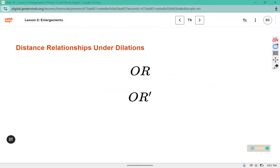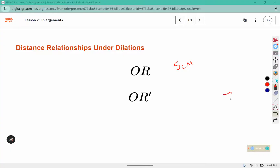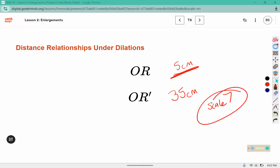How is the distance between the center and point R related to the distance between the center and the point's image? Well, the distance between the center and the image is equal to the original distance multiplied by that scale factor. So if this was a distance of 5 centimeters and our scale factor was 7, then the distance between O and R prime should be 35 centimeters, because 5 times 7 is 35.